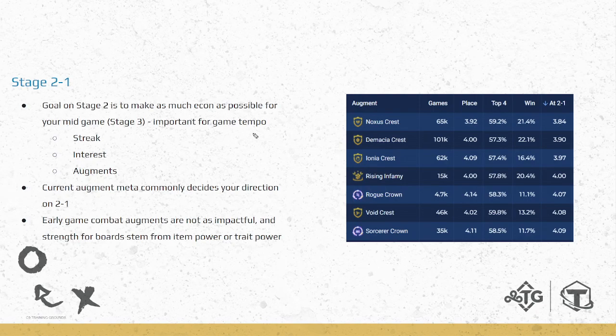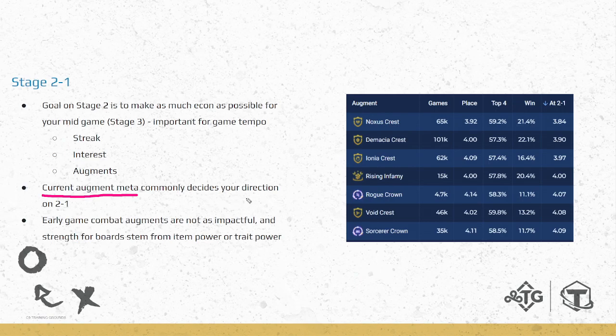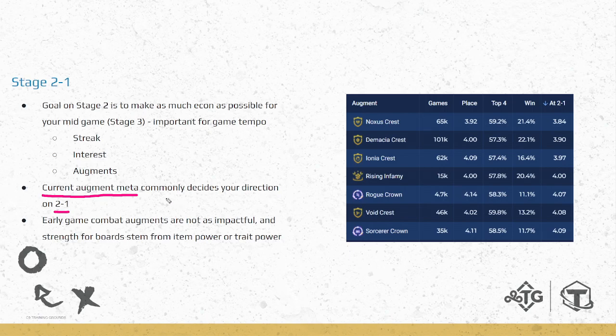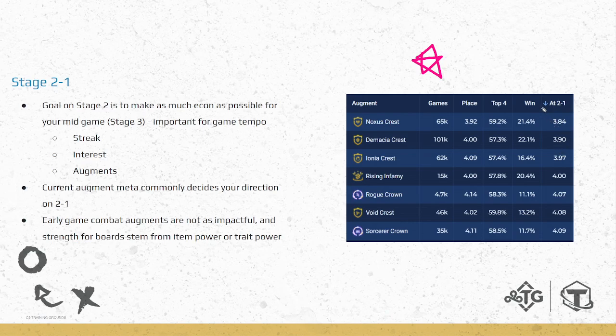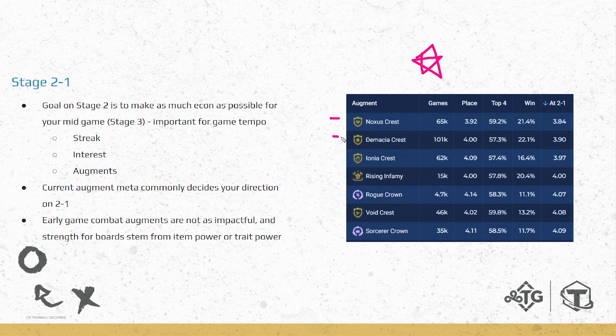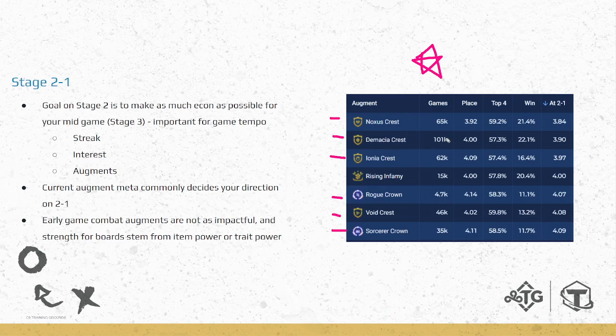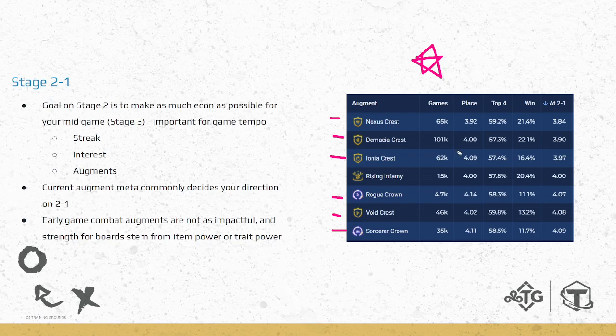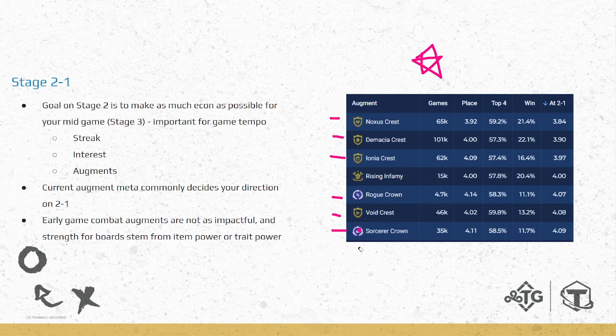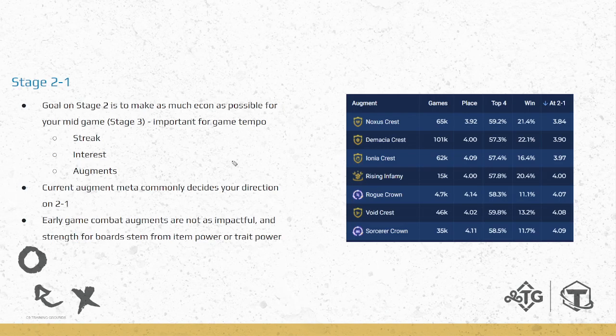Moving on, what does this mean? It means that because of the current meta, it's very often that your game direction is decided on 2-1 because of these tomes. If we look at the augments here, these are the best performing augments on 2-1. Noxus, Demacia, Ionia, Rogue, Void, Sorx, and then Rising Infamy is the Bilgewater Econ one. This means that six out of the seven best augments on 2-1 right now are trait-related, basically tomes. Five of these you can get from Ancient Archives Earth, which is why Earth is so good right now. Most of the time you'll know what you're doing from 2-1, makes the game pretty easy, pretty good.